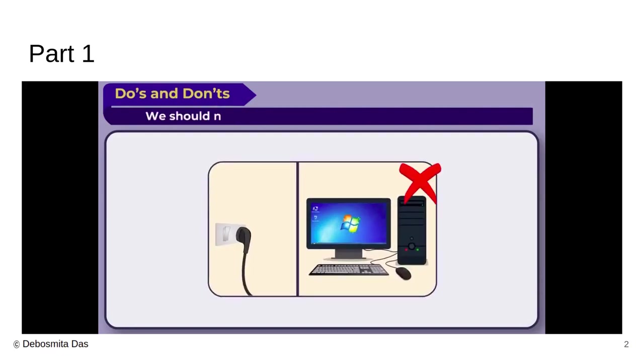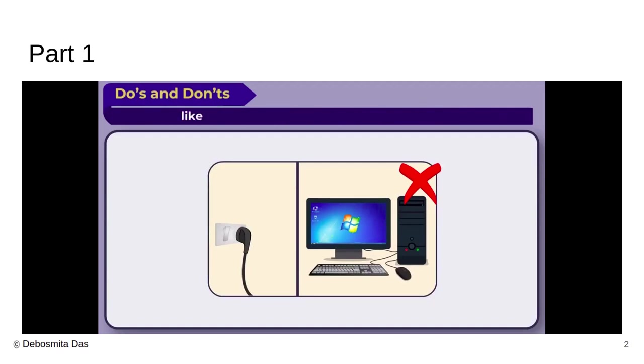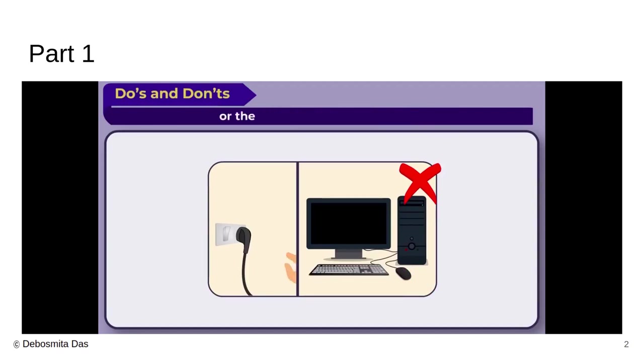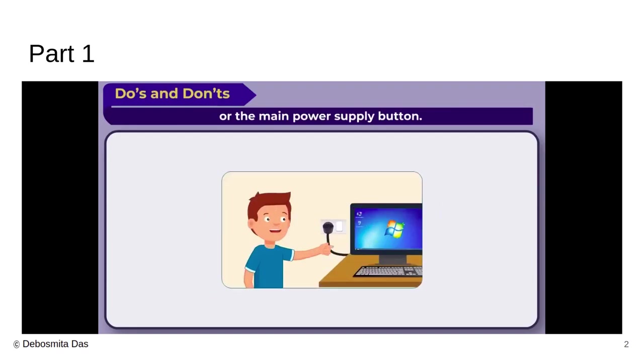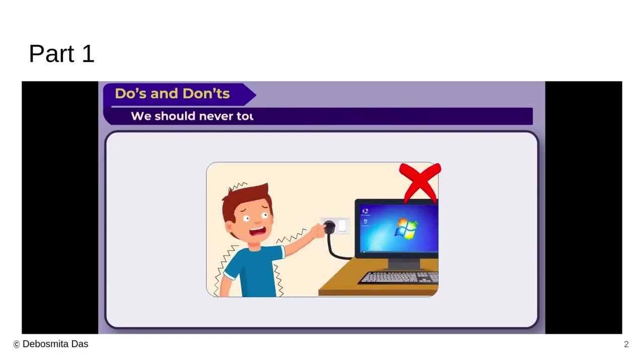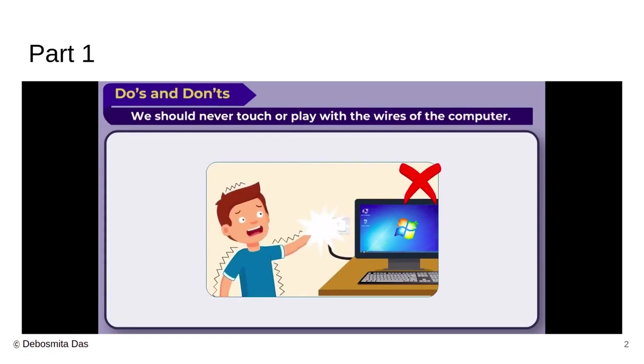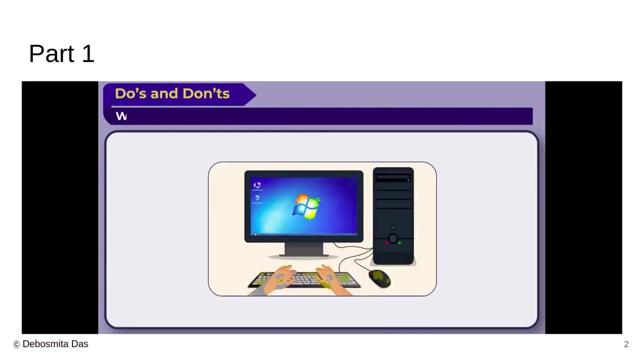First of all, we should never switch off our computer system directly from the main switchboard or pressing the main button. Otherwise, it might disrupt the power supply. We should never touch or play with the wires of the computer. You should always remember this children. That is very dangerous to do so.